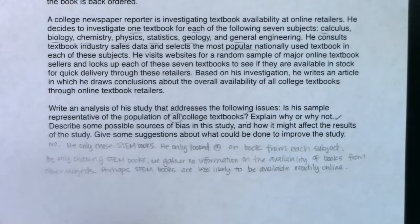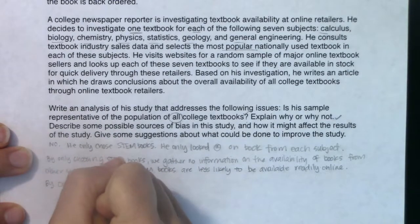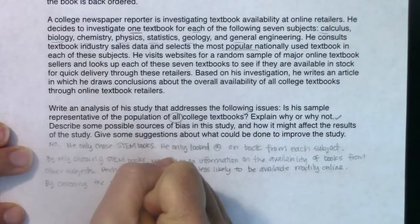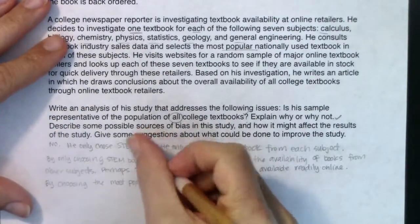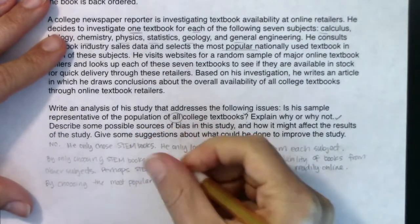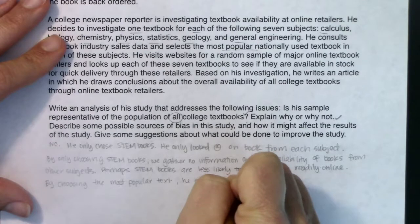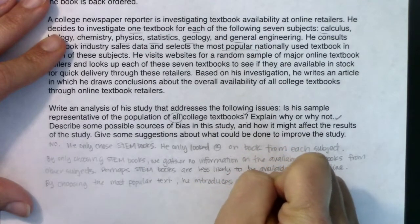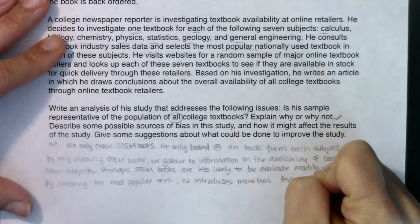Because it's so popular, it's harder to find. For this particular problem, just commit to something and make the argument. By choosing the most popular text, he introduces yet more bias.